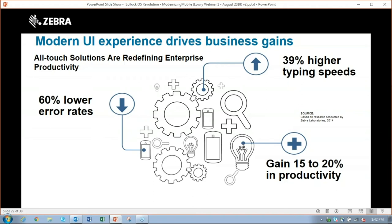The increase in typing speed was surprisingly high too. For anyone with millennials in the workforce, they can physically type on a touch screen in an intelligent way without even looking at the screen. Plus, the keyboards on traditional devices aren't intuitive — it's an ABC layout, not a QWERTY layout. These little advantages that modern technology brings, like I said, have overall significant impacts to productivity at large.